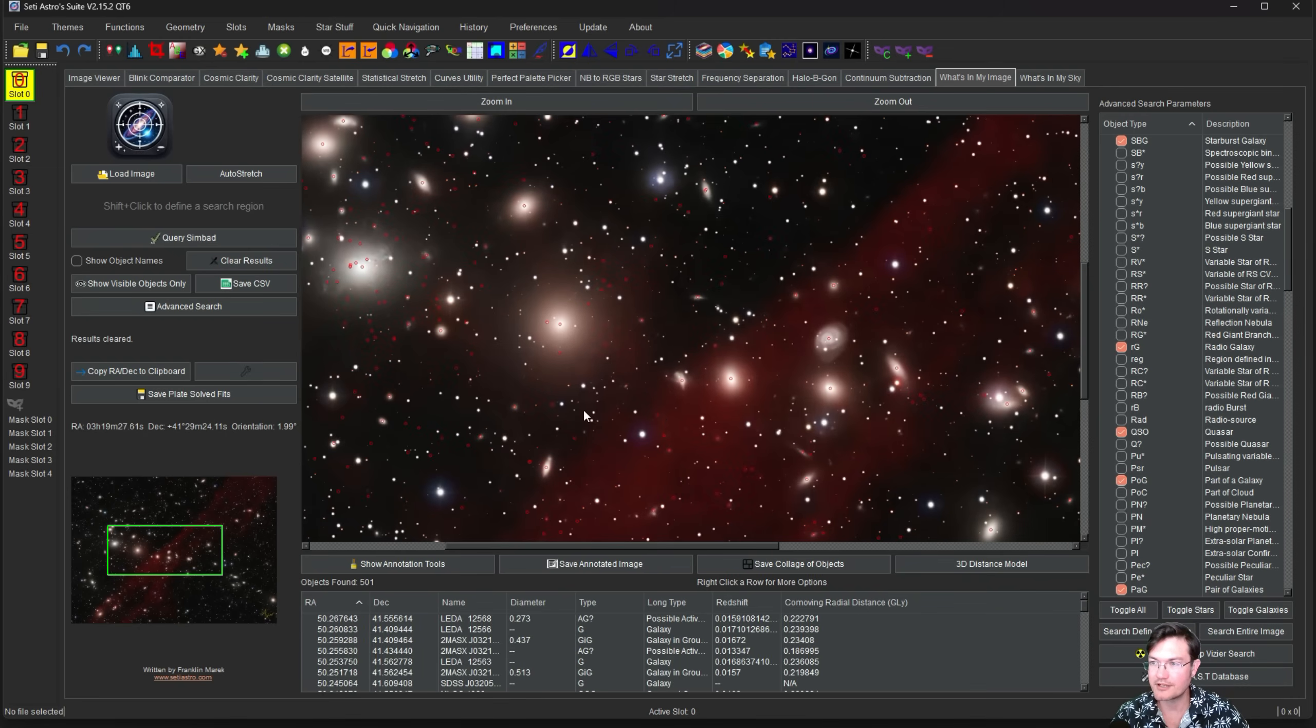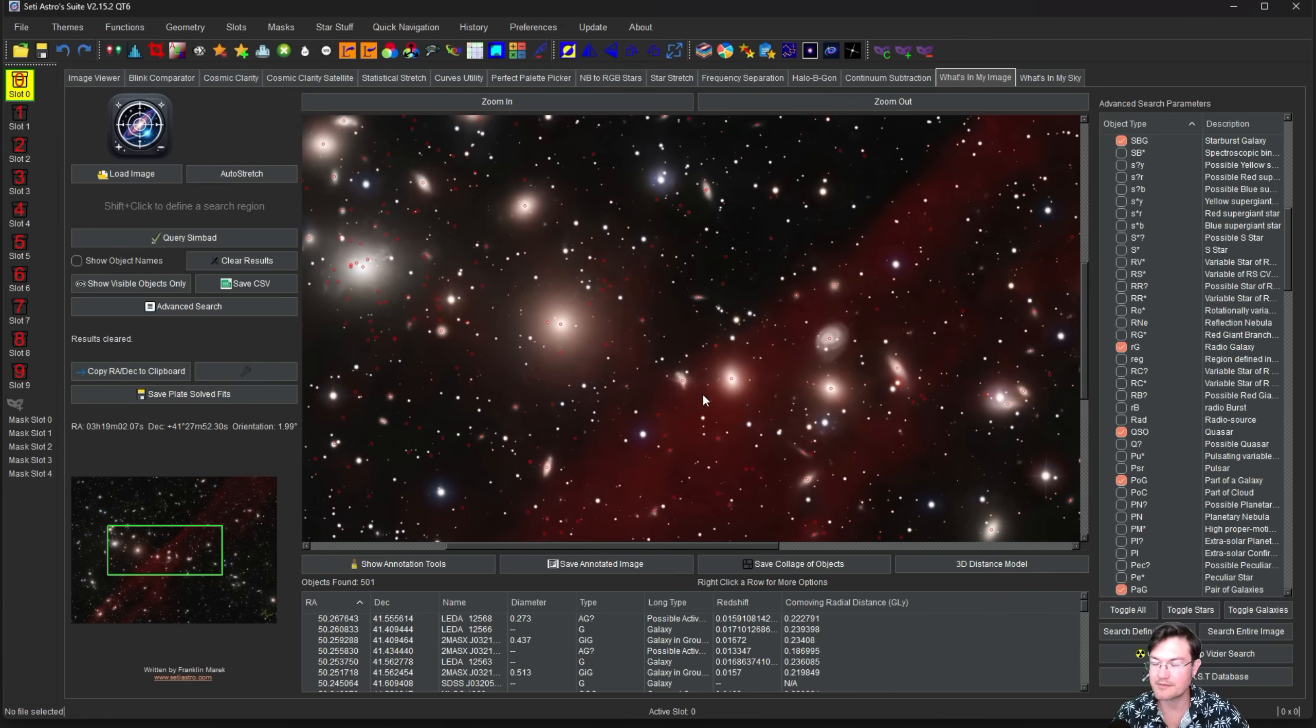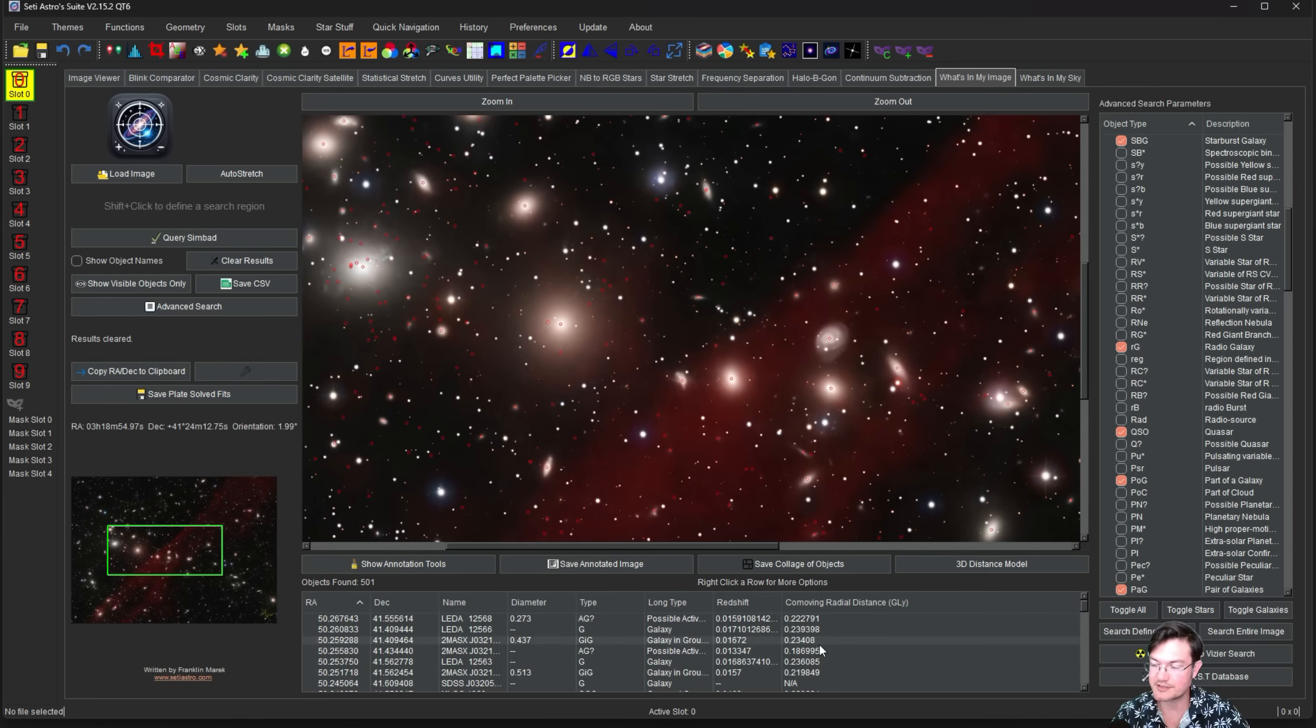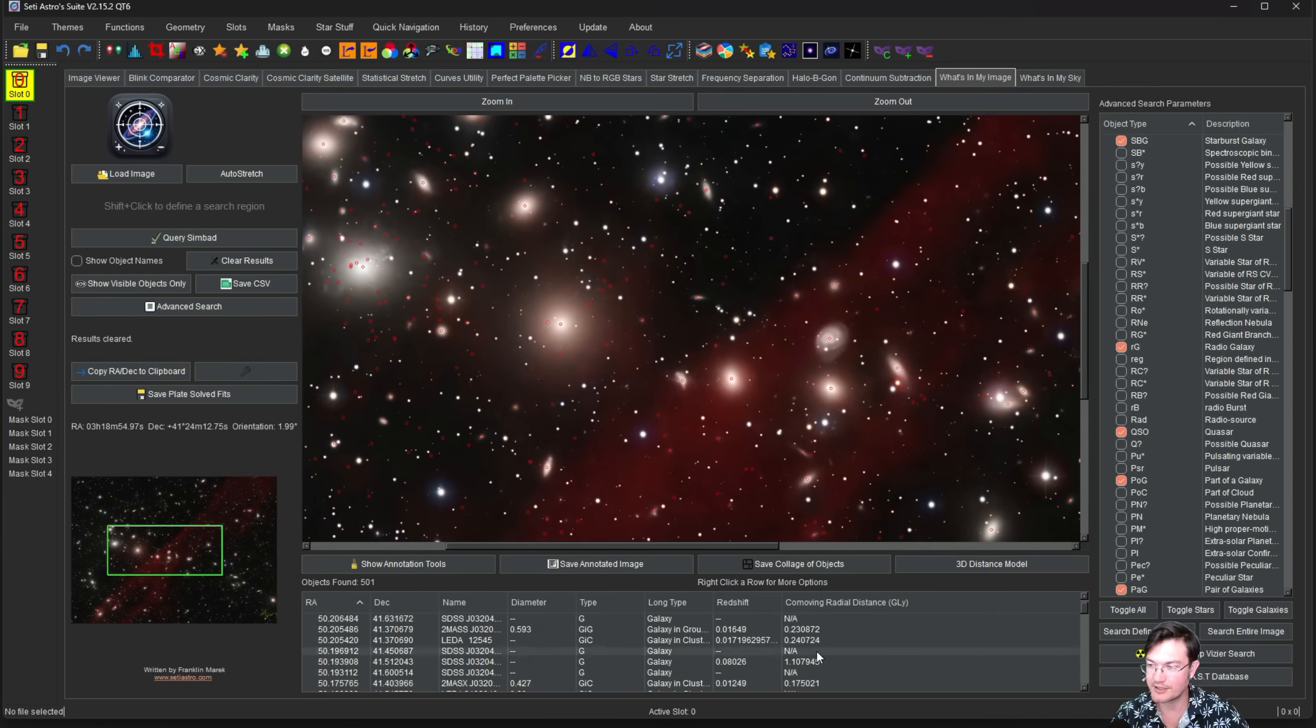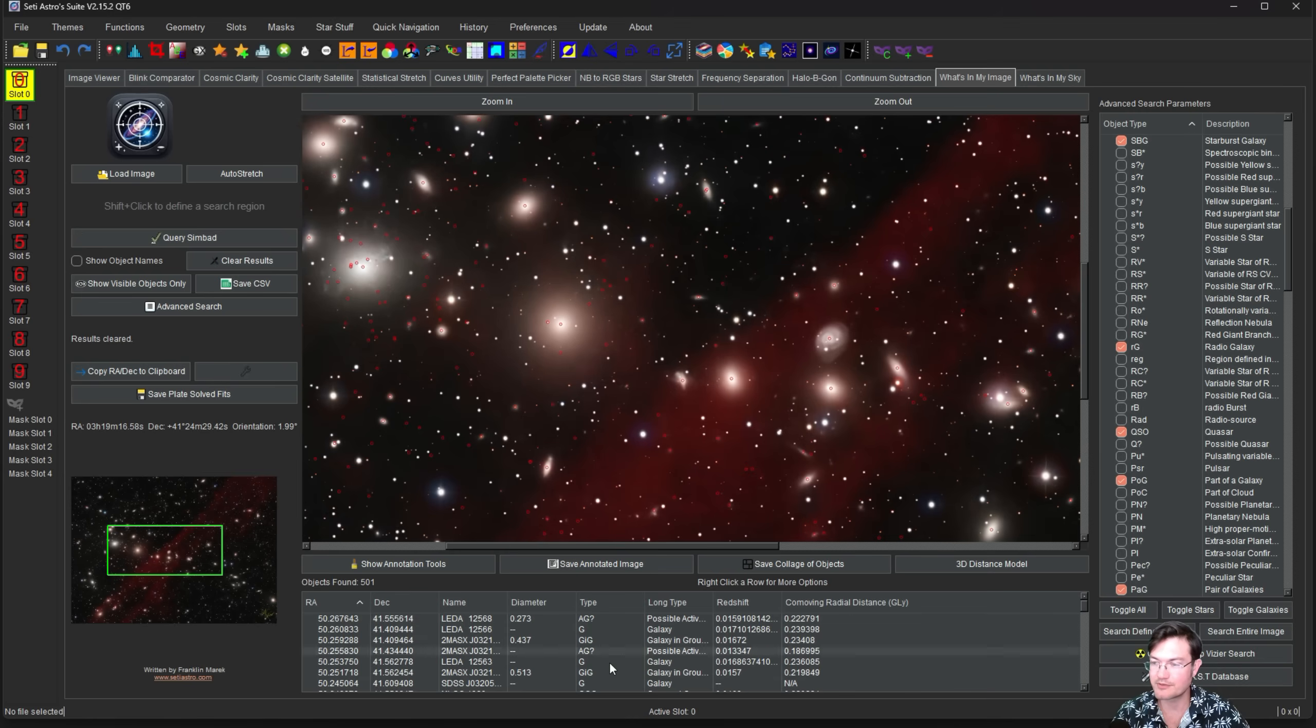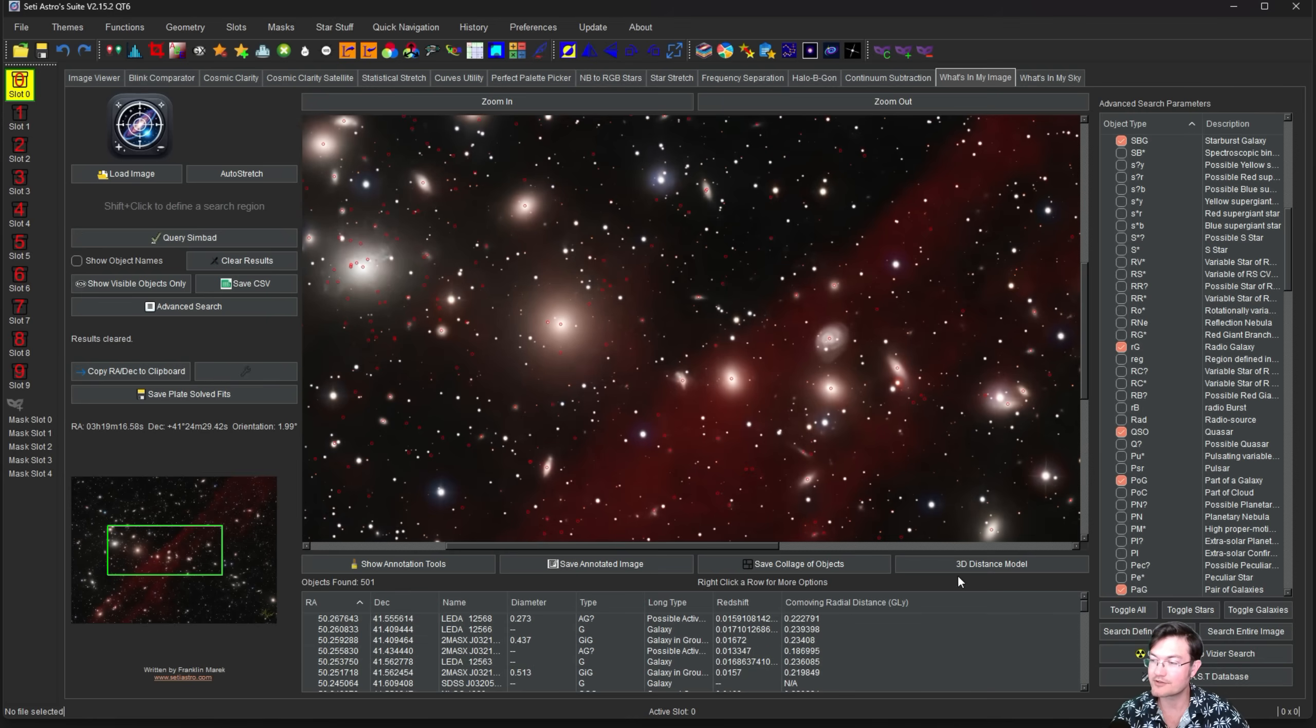It's going to find all those objects, and if it has a redshift available, it's going to list it down here and have the co-moving radial distance in gigalight years, billions of light years. You can still do all the things you could before, double clicking on these, pulling up the information. But what I'm going to do now is click 3D Distance Model.